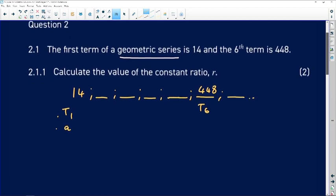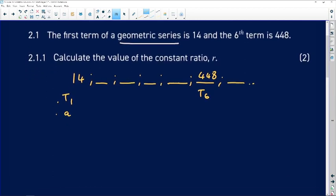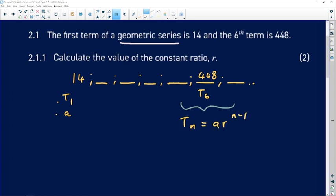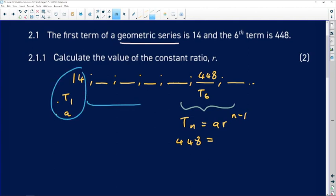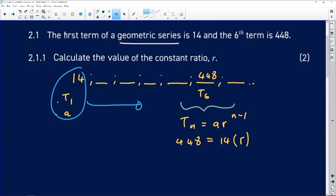I'm going to take advantage of knowing both term 1 and term 6 to work out the ratio. The general term of a geometric pattern is a·rⁿ⁻¹. The value of the term is 448, the first term 'a' is 14, we don't know the ratio r, and the position n is 6. So: 448 = 14·r^(6−1).